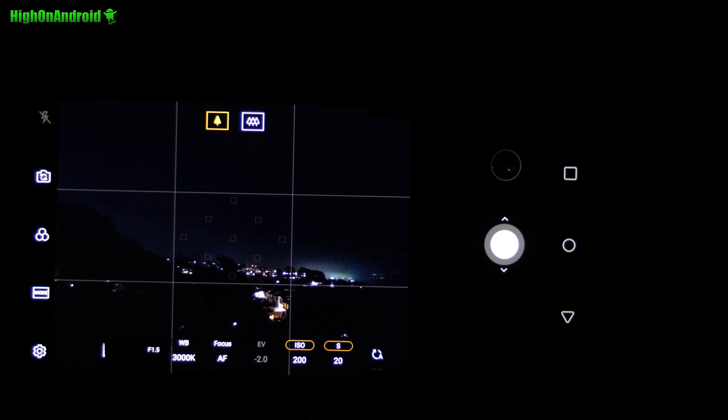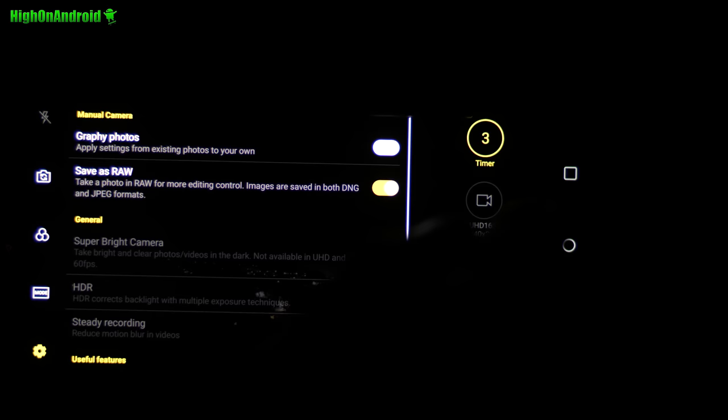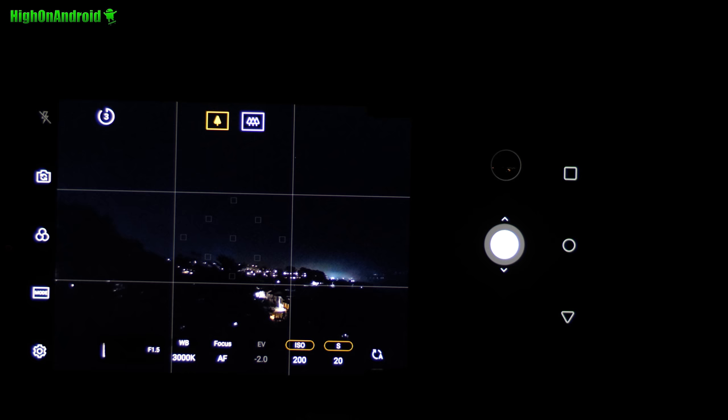Next, go ahead and turn on the timer here. Because if you don't turn that on and when you hit the shutter button, your phone is going to slightly move and that's going to affect your shot. We'll just go ahead and take a shot real quick.